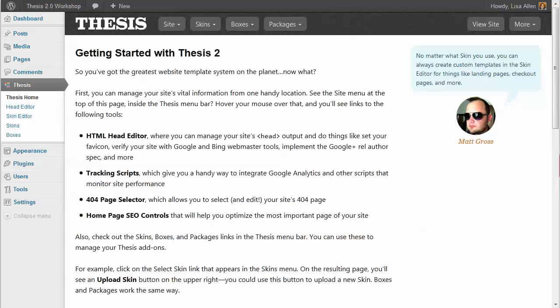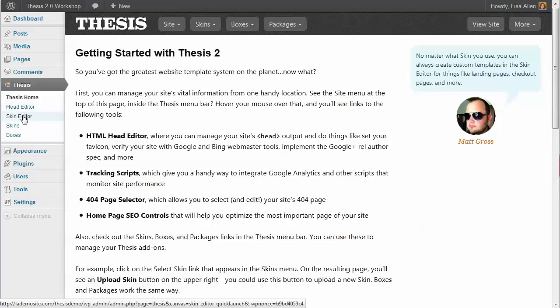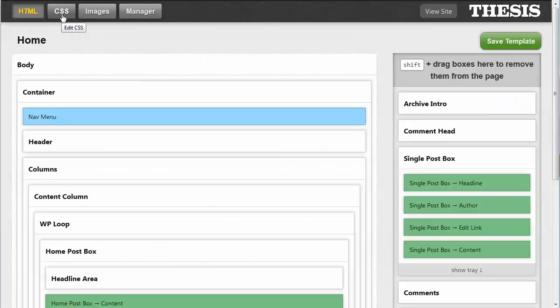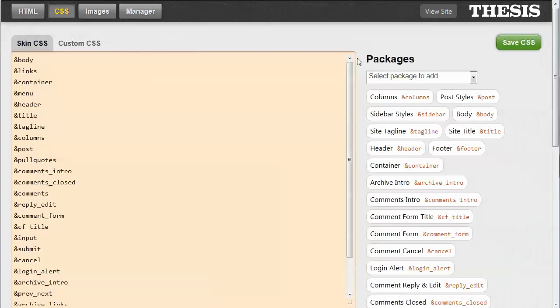So first, you need to go to Thesis, and then Skin Editor, and then you'll click on the CSS tab. Now, under CSS is where you'll find all of your appearance settings for the font styles, margins, and any other CSS stylesheet information for your site. So let's just do a little example.